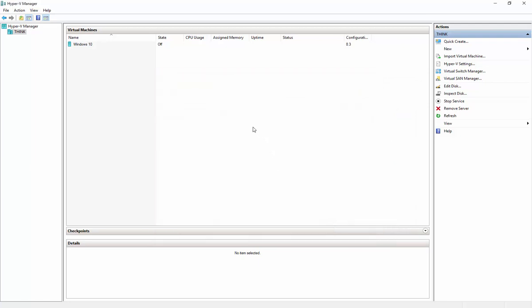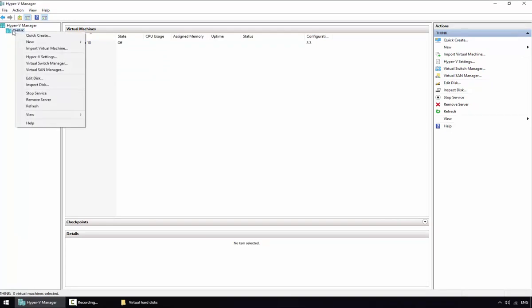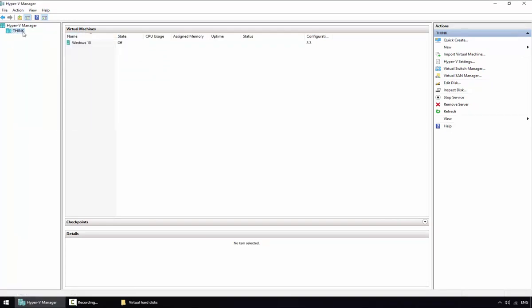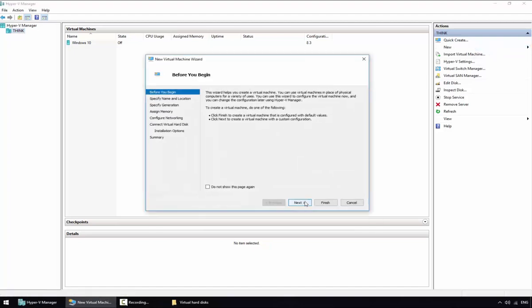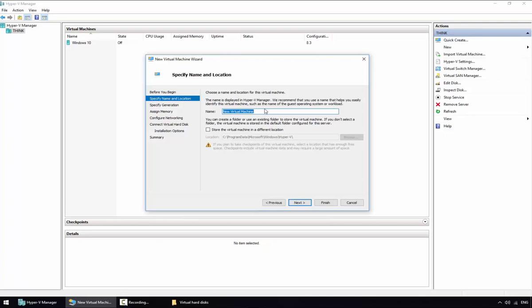So far we have created our parent disk — that was the disk we prepared with sysprep — and we created the child differencing disk pointing to the parent disk. Now we can create a virtual machine and use the child disk. Right-click on the host and select New Virtual Machine, or click New Virtual Machine in the Actions panel, then click Next.